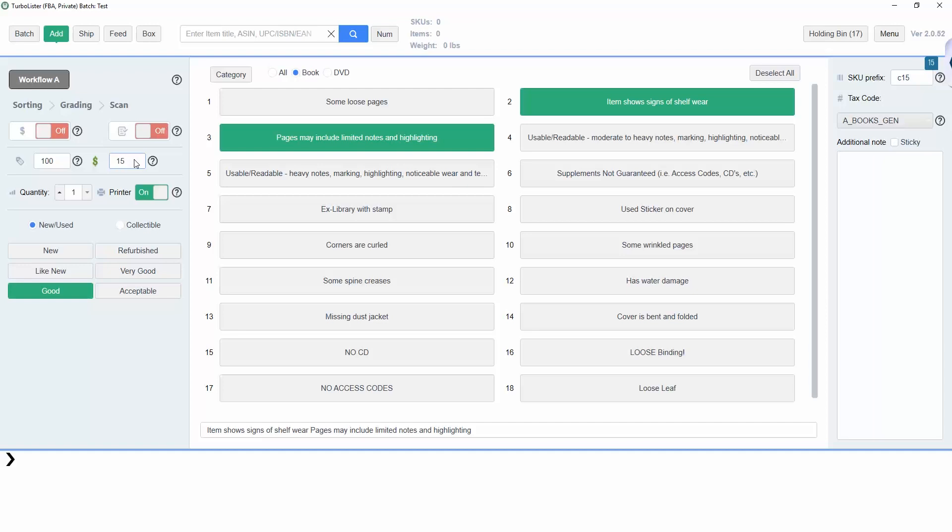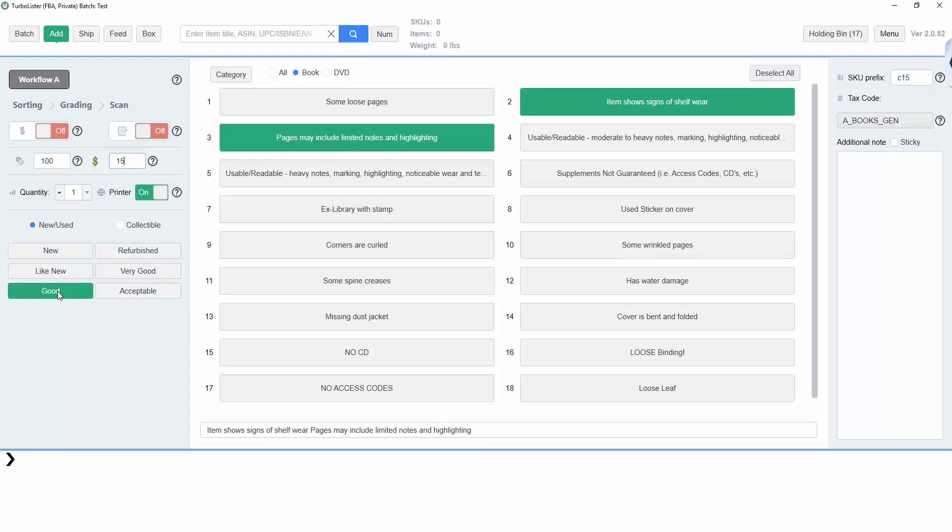Here, the condition is set to Good, which means these notes will be included with the items. Different notes will be added to the items when different conditions are selected.